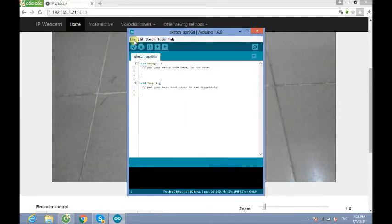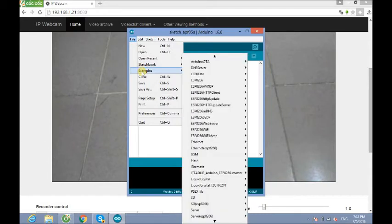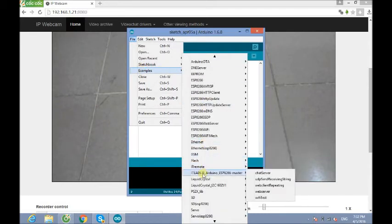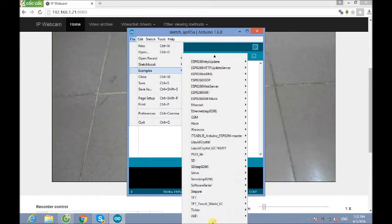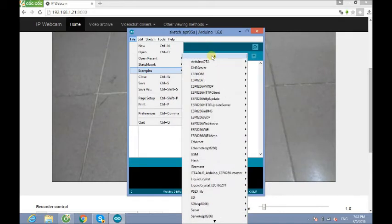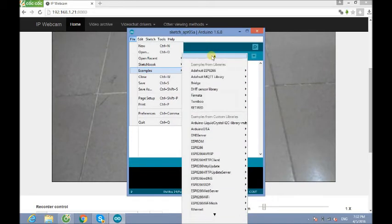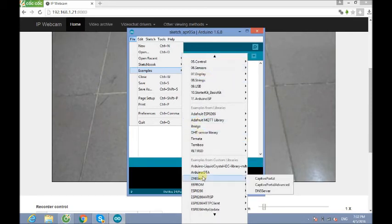To start, you need to find an example in here. In some situations, you can find the example. Because of many reasons, you may need to restart your Arduino, and you can find it later.